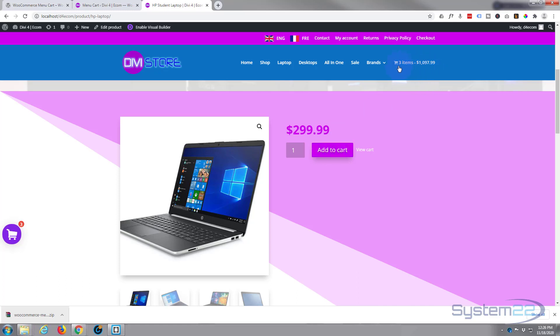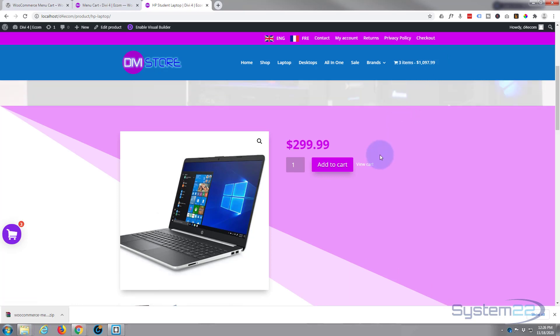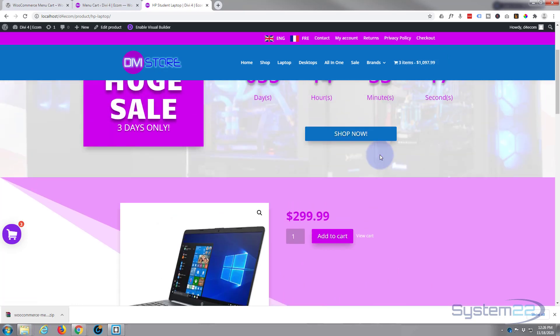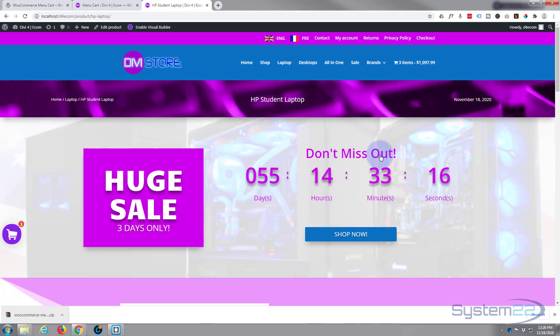And as you can see, it's now updated to three and updated the price for us. So that's a great little addition. I get a lot of questions on how to do that, and it couldn't be easier with a little free plugin like that.